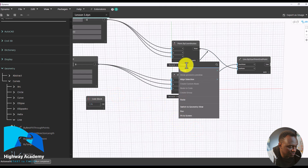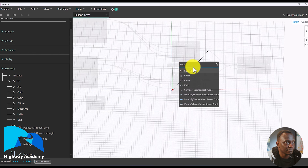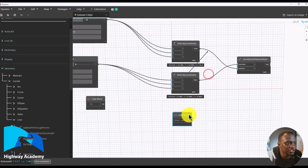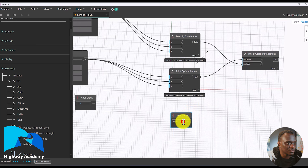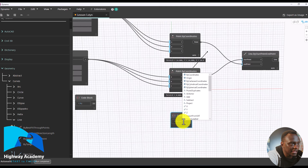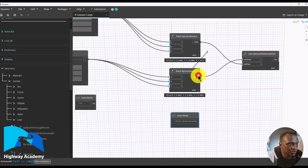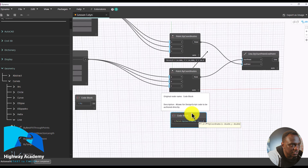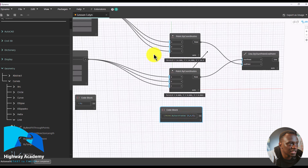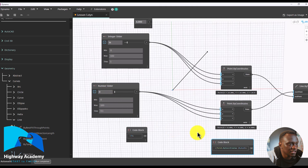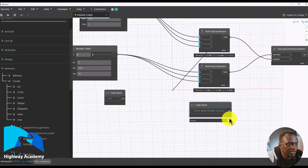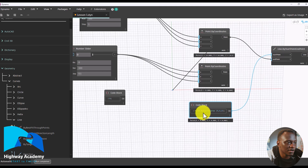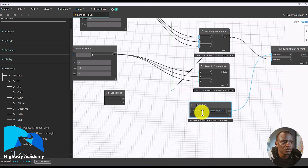The code block is also quite powerful. If you type in 'code block' and launch it, the code block can do something very interesting. You can type in 'Point.ByCoordinates', double-click it, open brackets, type zero comma zero comma zero, close brackets, add a semicolon, and hit enter. It has just created the same command — a point at zero, zero, zero — and if you click the pin button you can confirm it. So despite the nodes being created by Dynamo, a code block can imitate any other node.